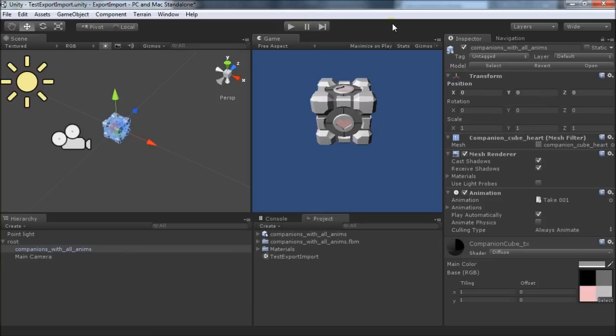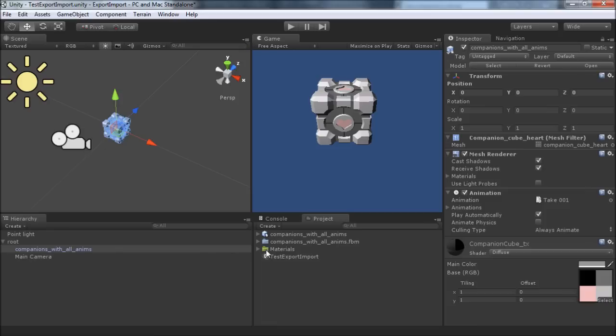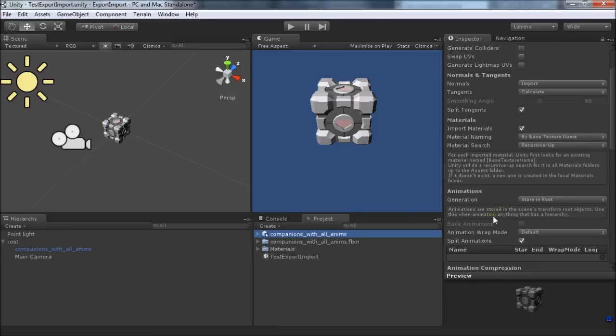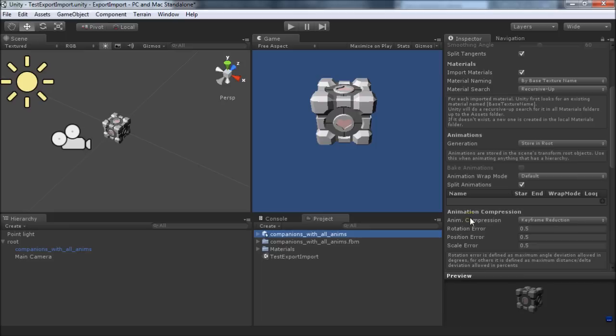So that worked pretty well, but the intention was not really to have one animation along both axes. It was more to have two separate animations, each of which moved along an axis. So in order to fix that up, we can come back to the asset here in the project panel and scroll down to animations right here.